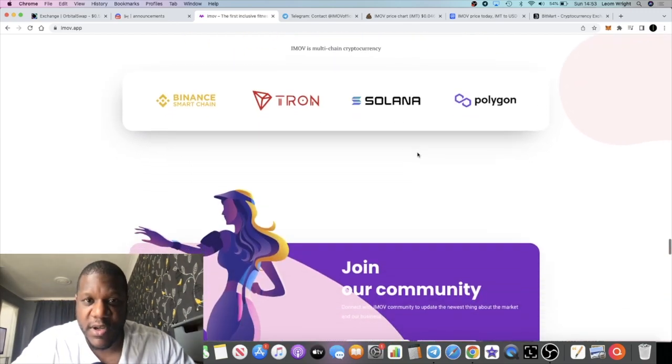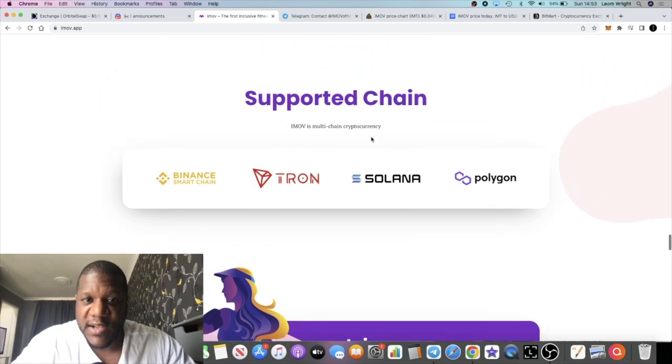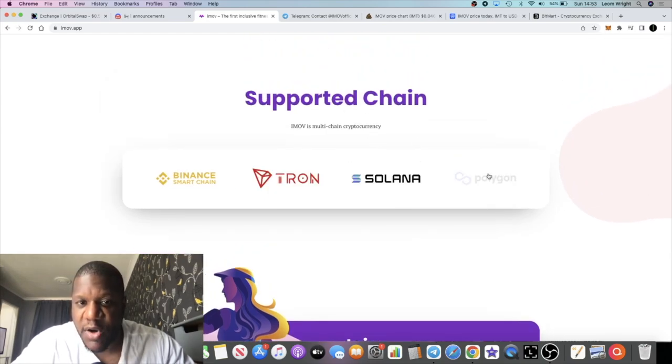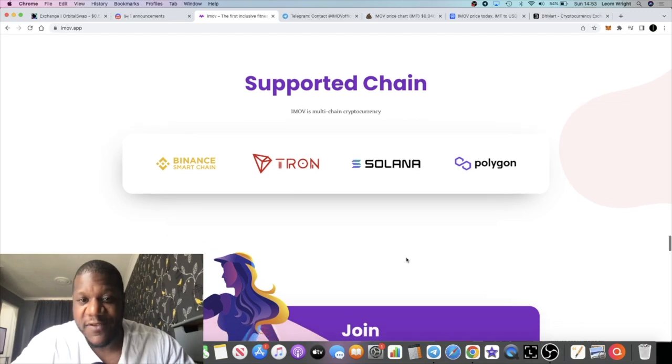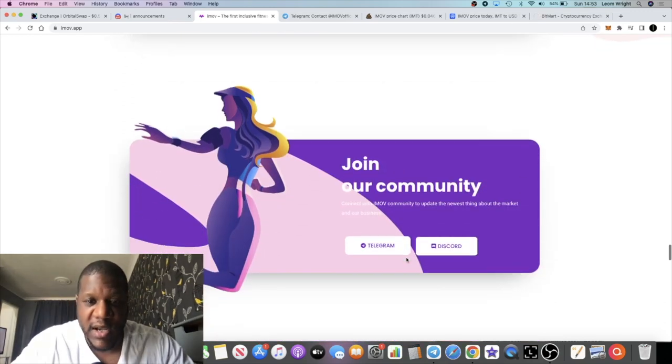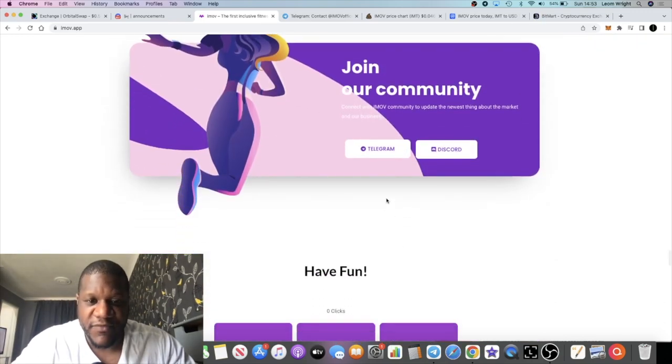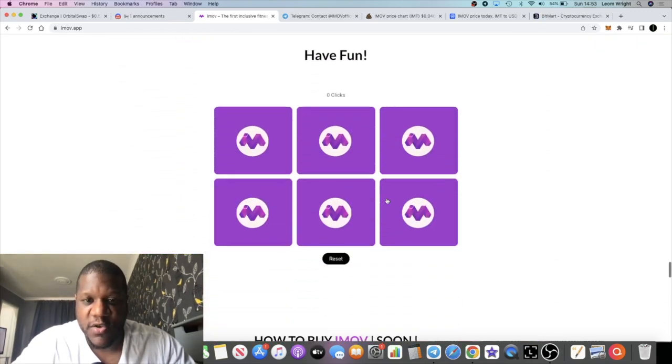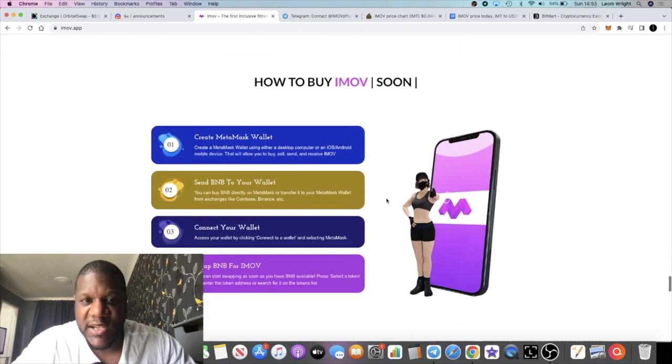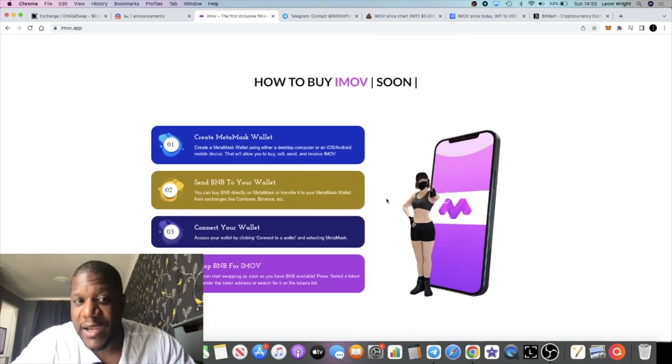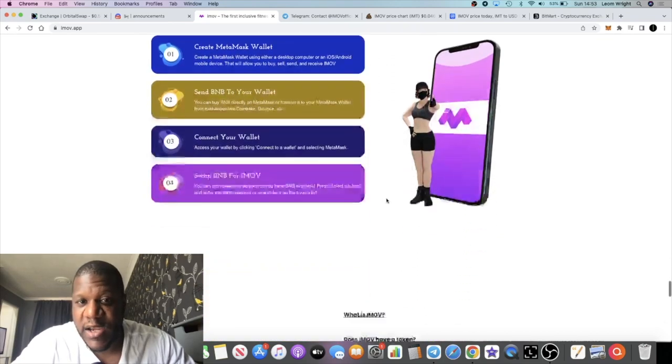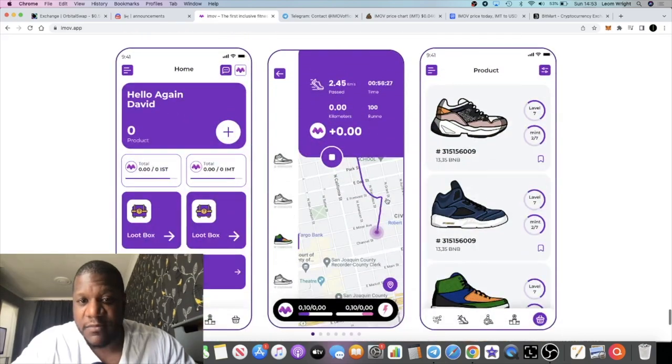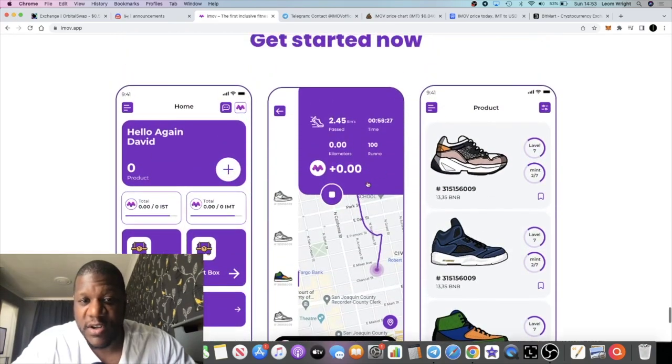But yeah, I mean it's looking pretty good. It's a multi-chain currency. It's available on Binance, Tron, Solana and Polygon, if not now then in the future. Yeah, I do recommend you go and jump into their Discord, jump into their Telegram. Like I said, we've got a pretty big community at the moment and everything looks kind of pretty good on this particular project.